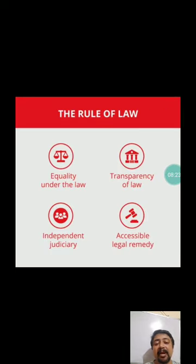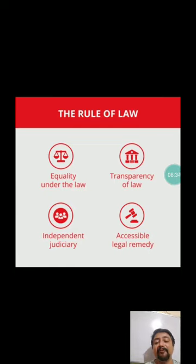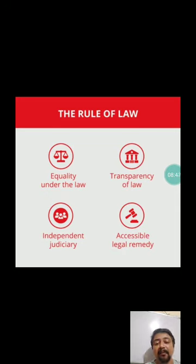The last point is how we can connect these laws to the rule of law that we discussed in the second video. In that video, we discussed four different aspects of rule of law: equality under the law, transparency of law, independent judiciary, and accessible legal remedies. All the acts we already discussed are incorporated under the rule of law concept.